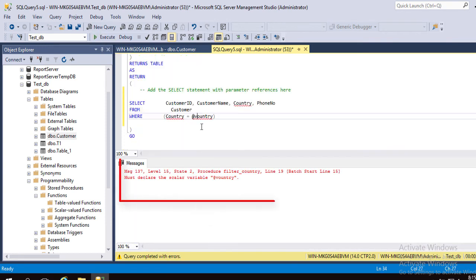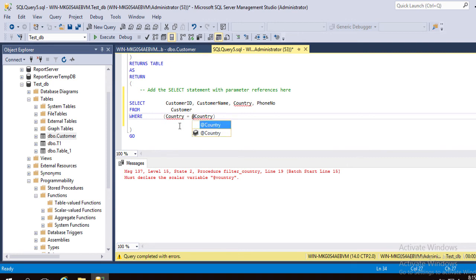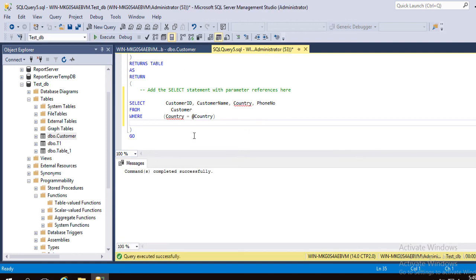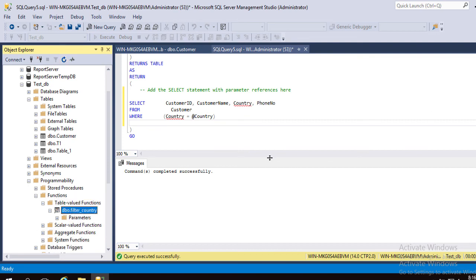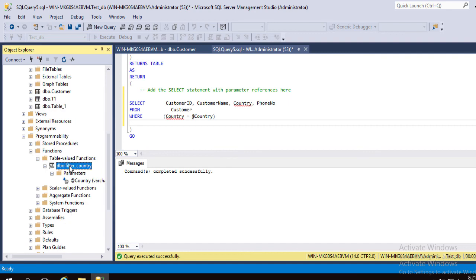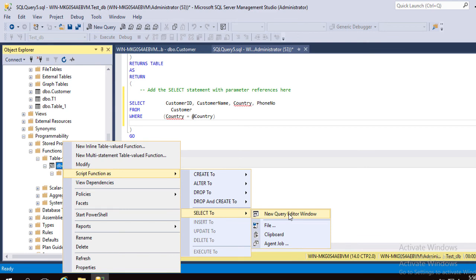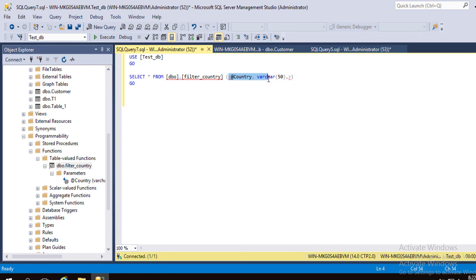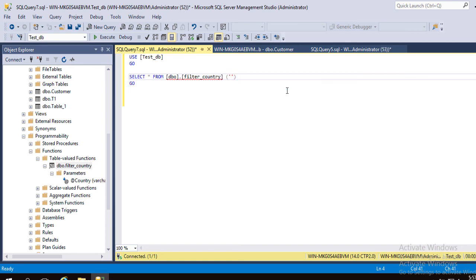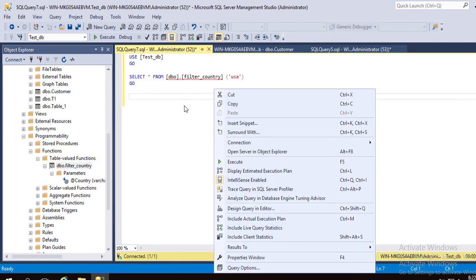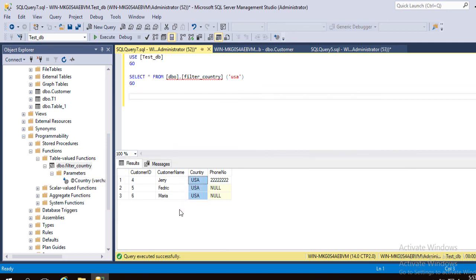Execute it. There is an error due to a wrong parameter — the parameter must be the same as it was declared. Here is the function we have just created. Execution of a function is a little bit different than a stored procedure. Script the function as Select to a new query editor — it generates a SQL statement. Type the parameter value in single quotation marks. The parameter value will be USA. Here you can see our function successfully filtered customers from USA.